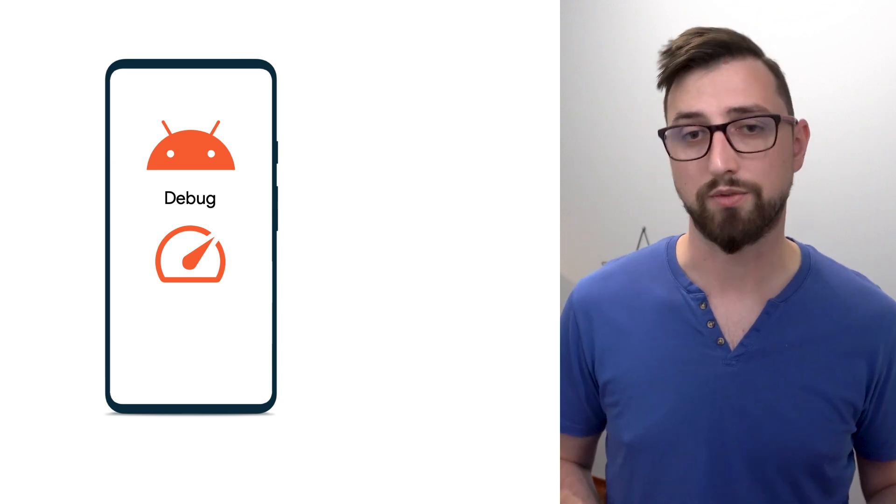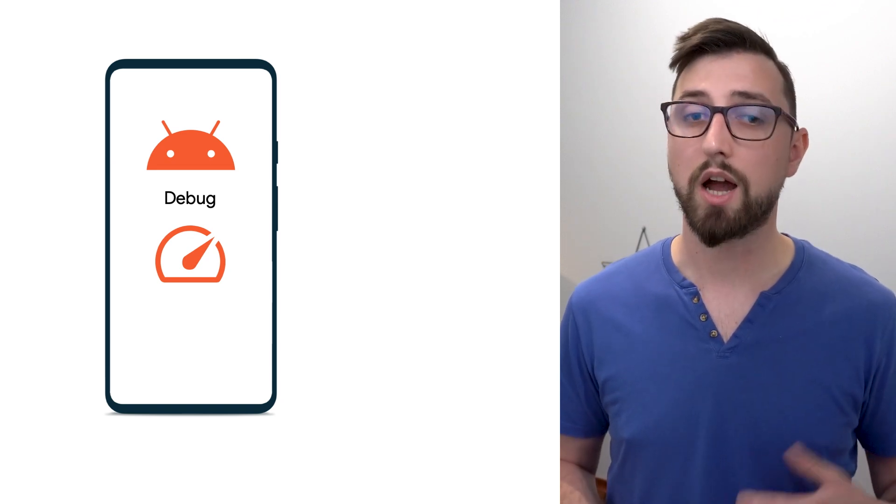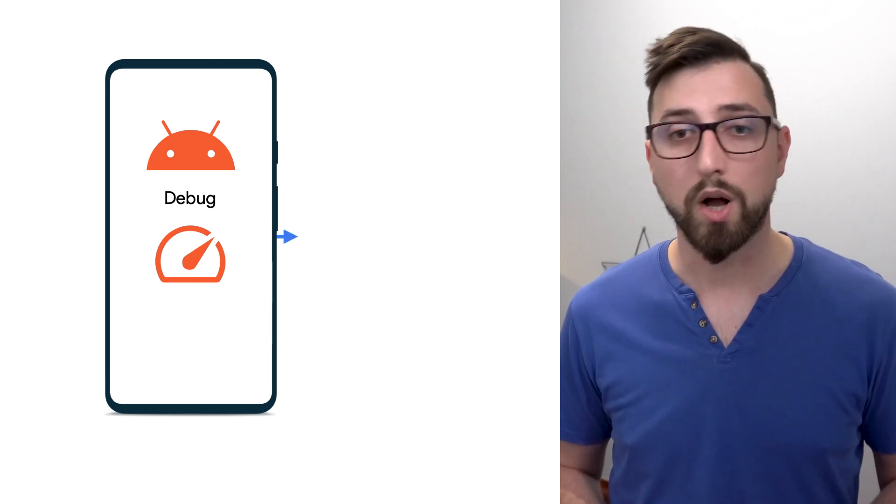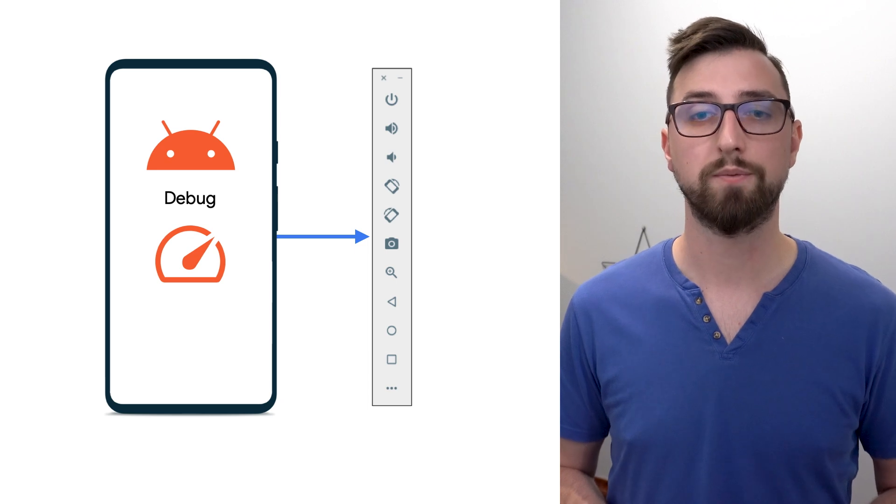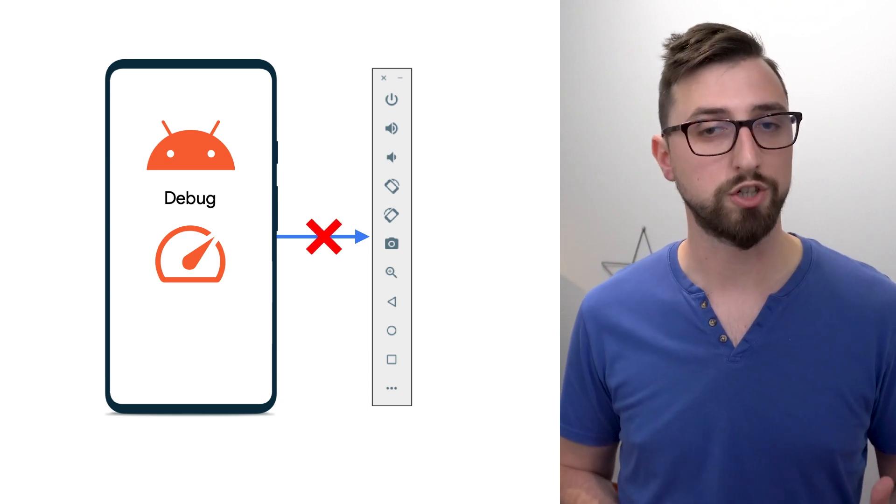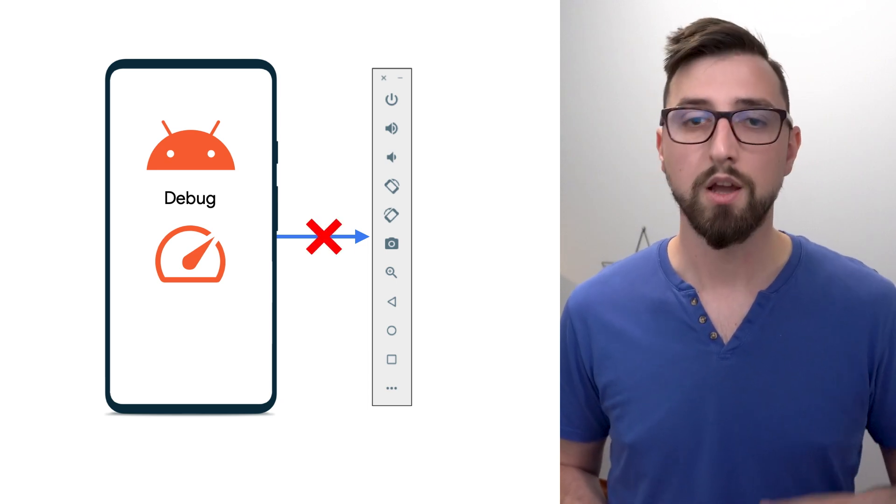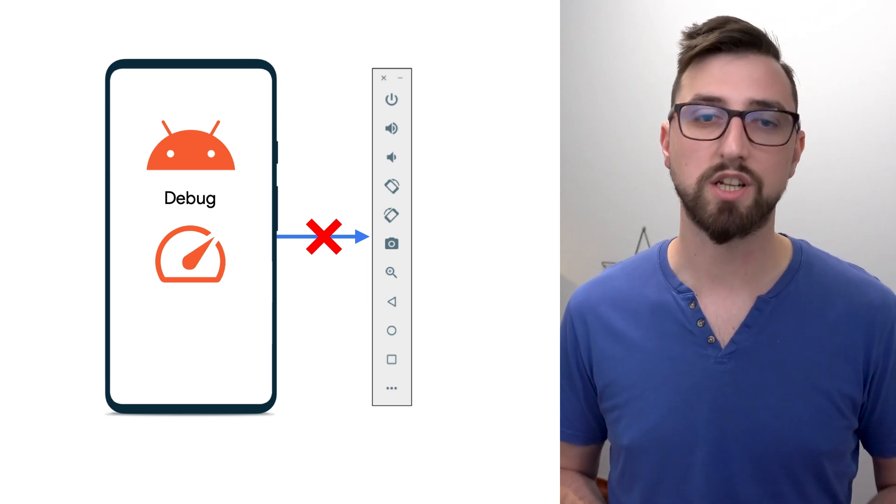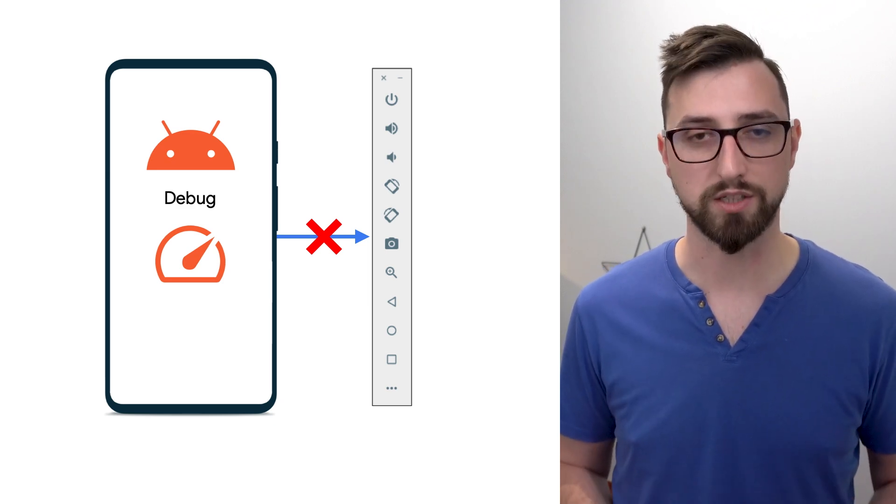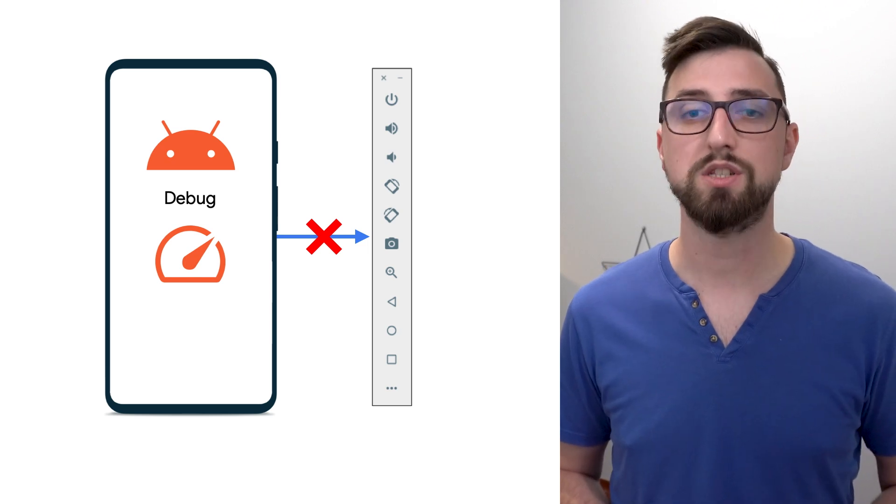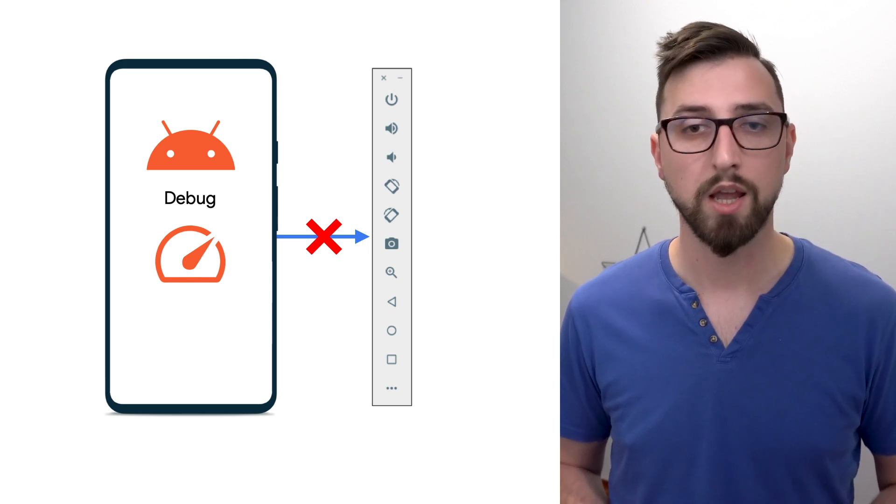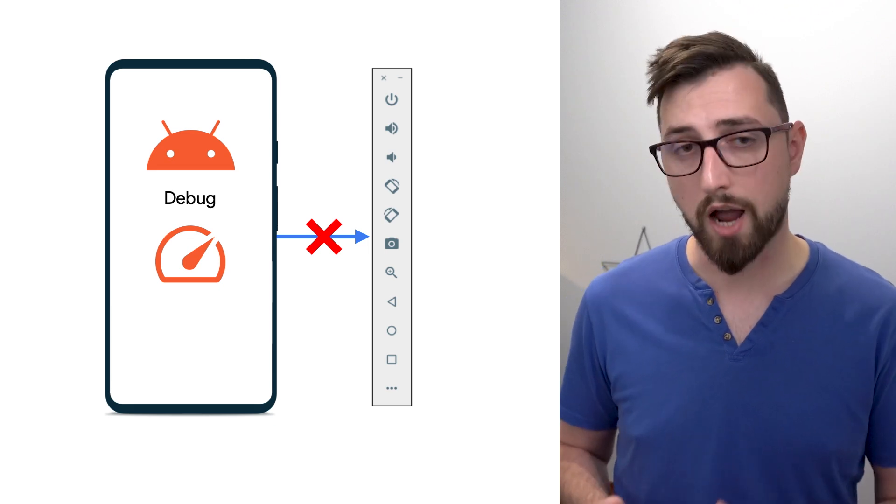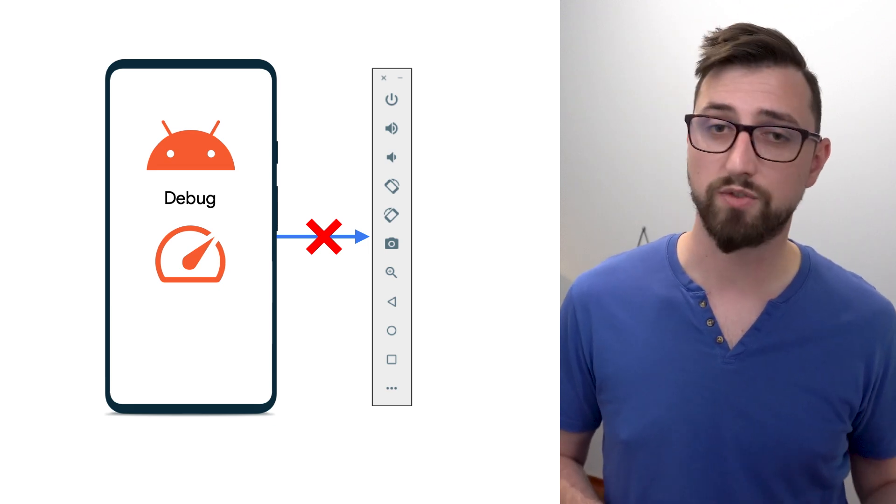Now, you may have noticed some performance problems during development. One source of issues can be measuring performance on the Android emulator. While it has many nice features and use cases to develop quickly, it's not the right tool for measuring performance. First, the Android emulator doesn't represent a real-world device. And second, it shares the same system resources as your host operating system. If it's under heavy load, your apps will perform worse and vice versa.